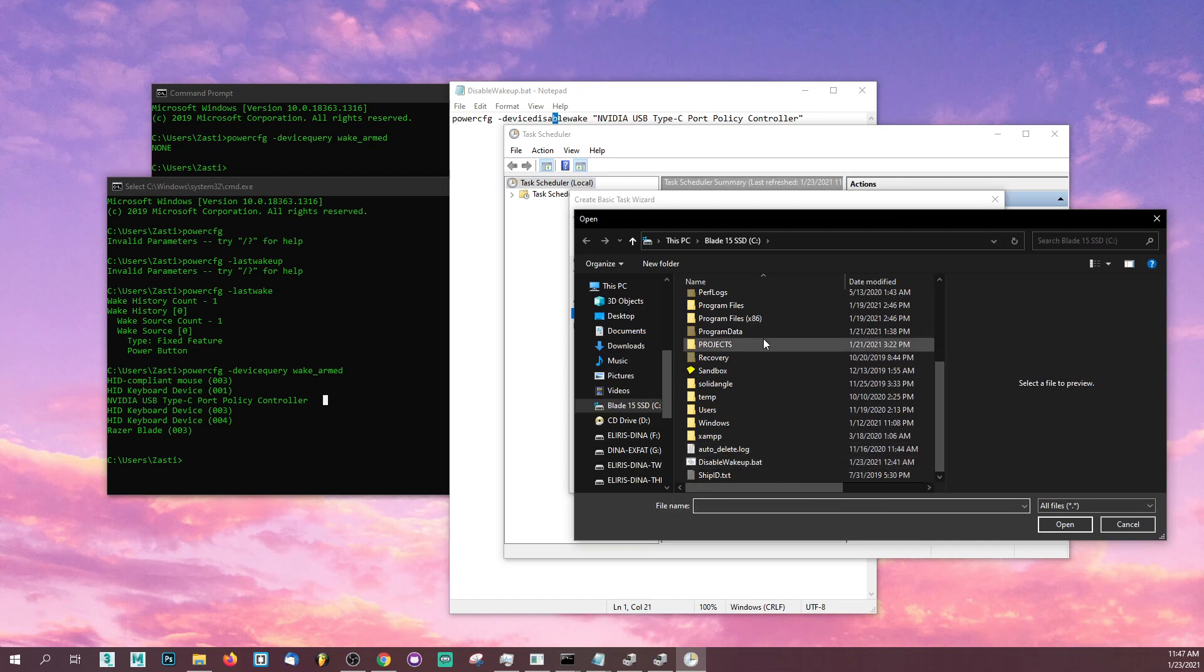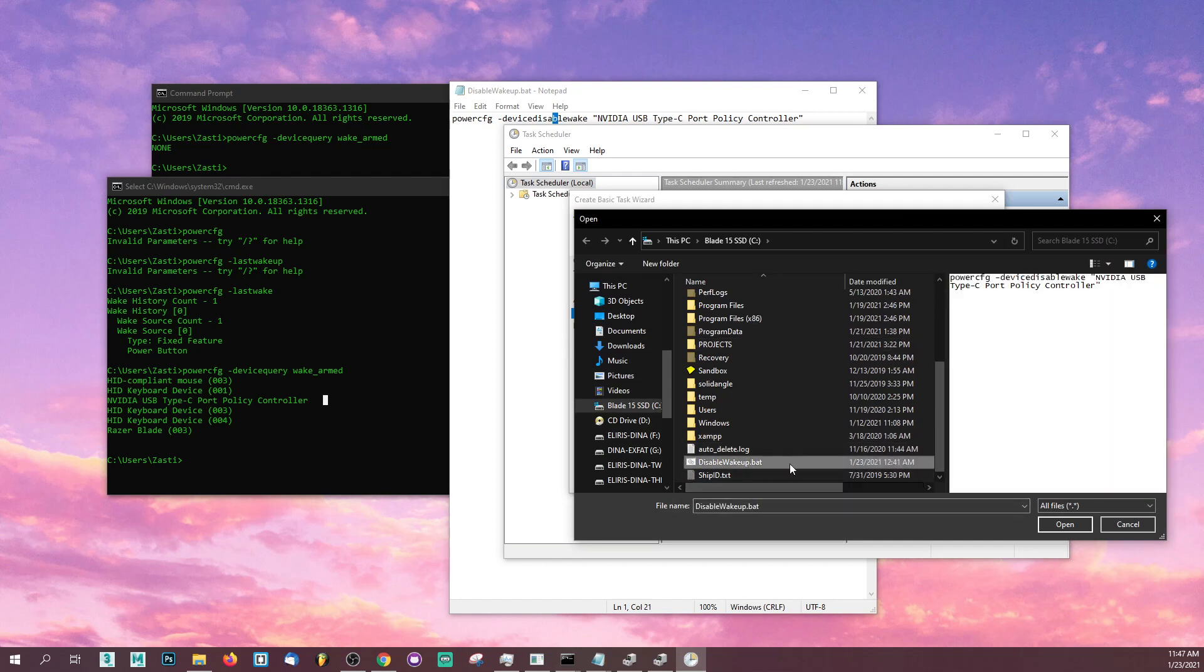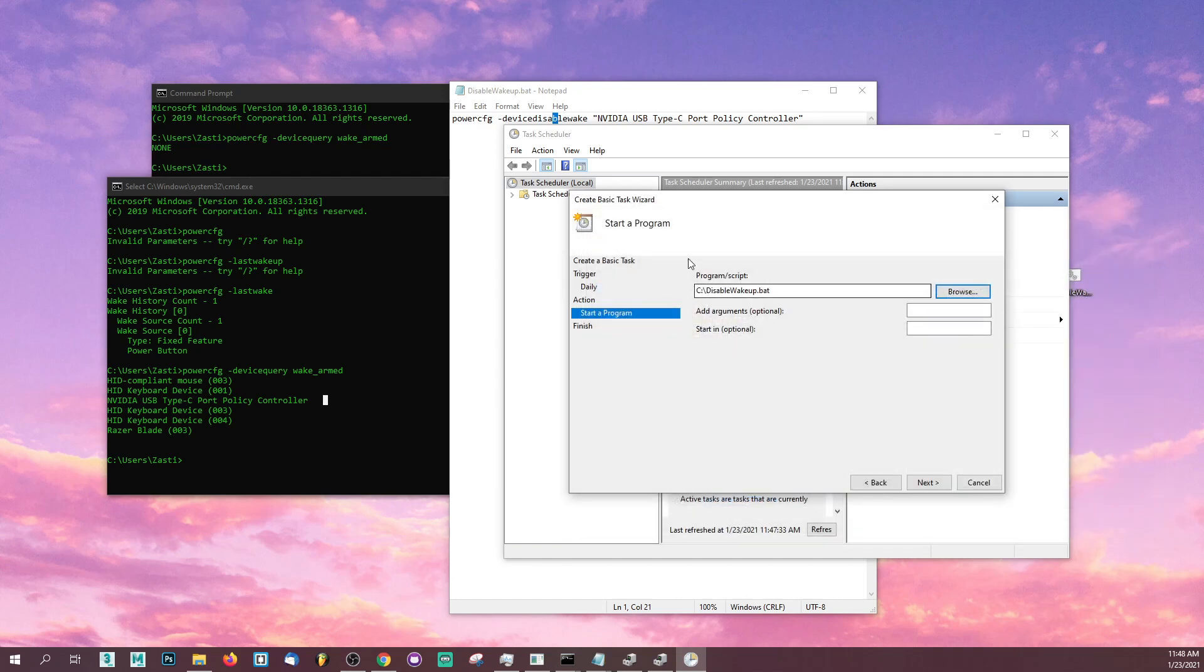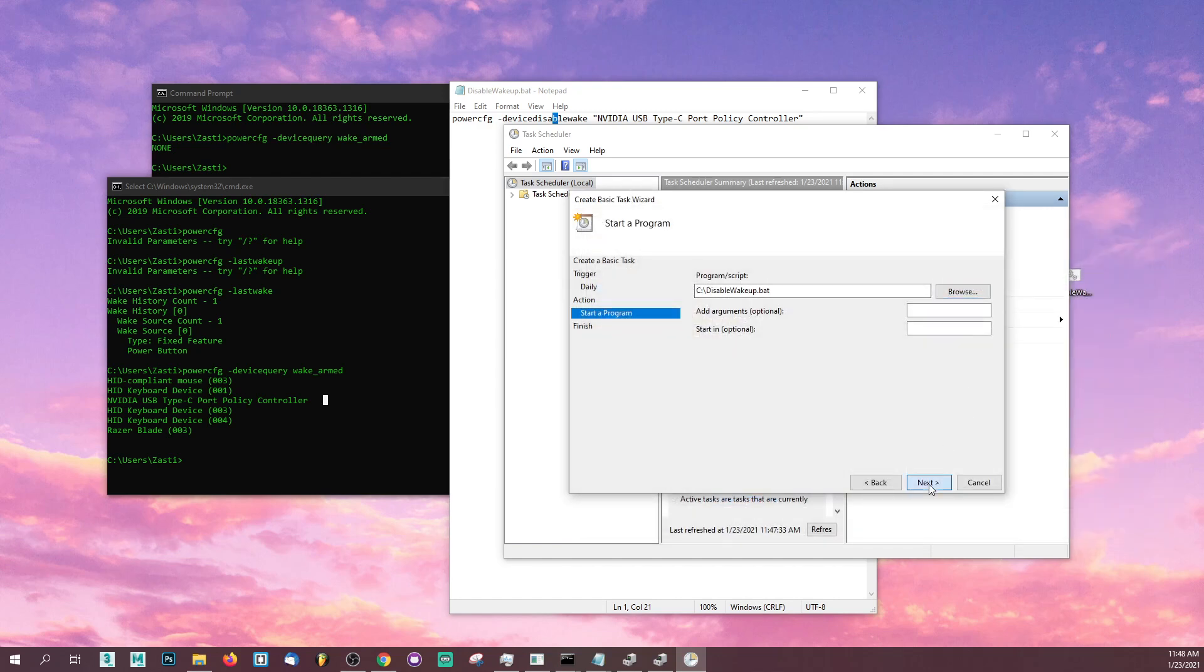It's going to allow you to browse for the program or the script. Go ahead and scroll down and select your disable wake up, that batch file that we just created, and click on next. Then you're going to click on finish.